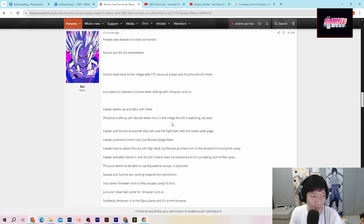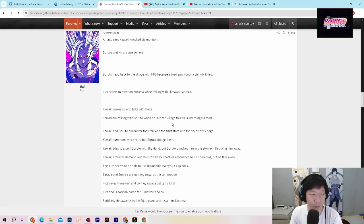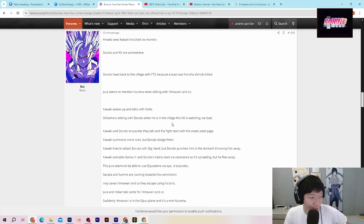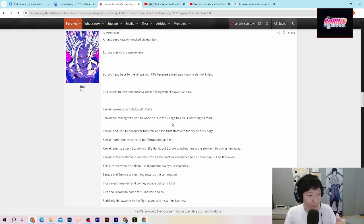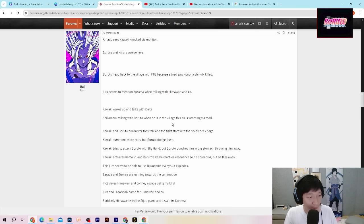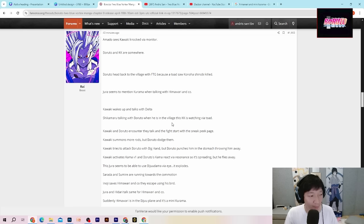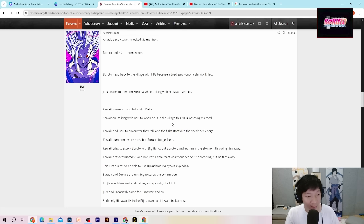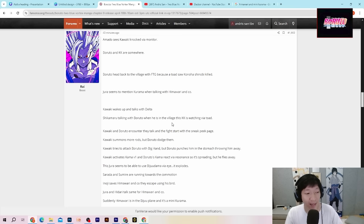Jura kelihatannya memanggil atau menyebut Kurama ketika dia berbicara dengan Himawari dan Ino Shikacho. Lalu setelah itu Kawaki bangun, akhirnya bangun kembali dan berbicara dengan Delta. Shikamaru berbicara dengan Boruto ketika dia di dalam desa Konoha. Dan Kasinkoji kelihatannya sedang melihat melalui katak yang dia punya.